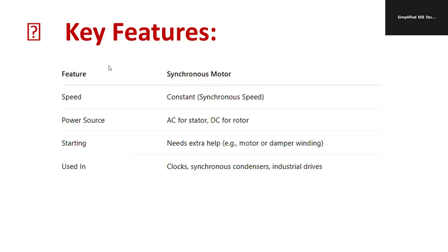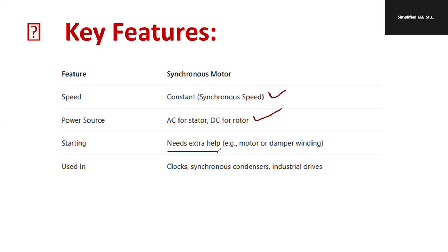Key features of synchronous motor: it operates at constant speed; the power source is three-phase AC at the stator and DC supply at the rotor. It requires extra help at starting, which is provided by the damper winding. Applications include clocks, synchronous condensers for improving power factor, and industrial drives.